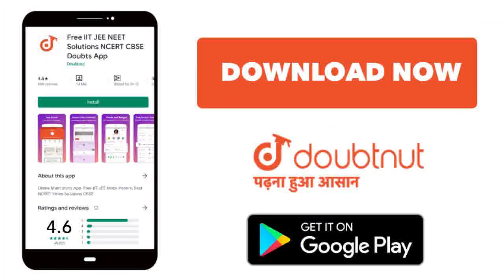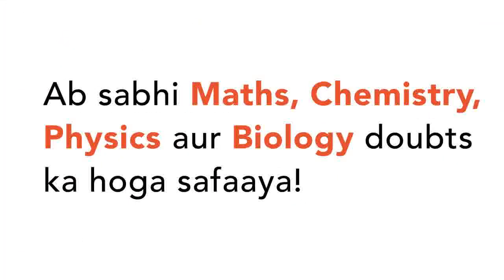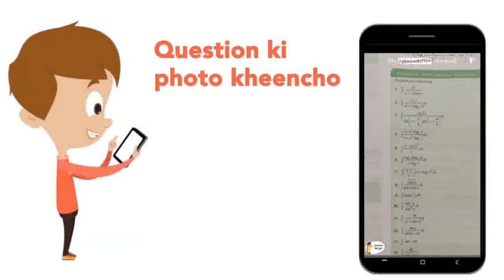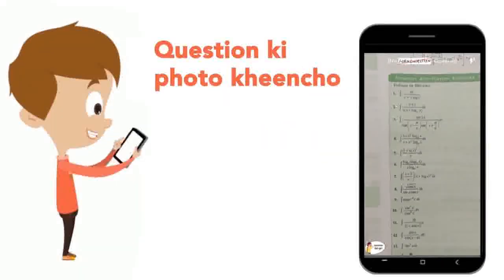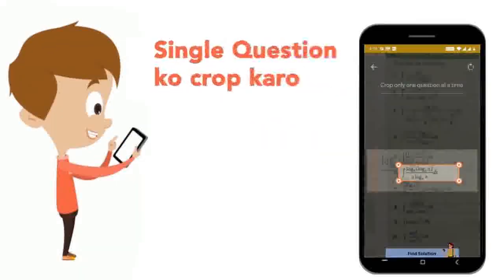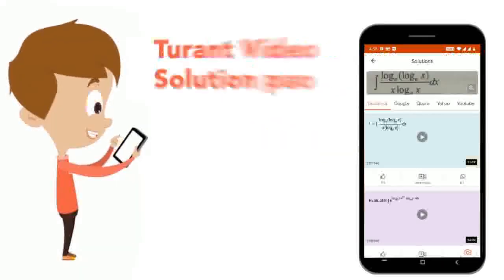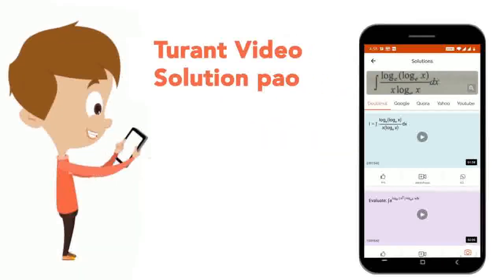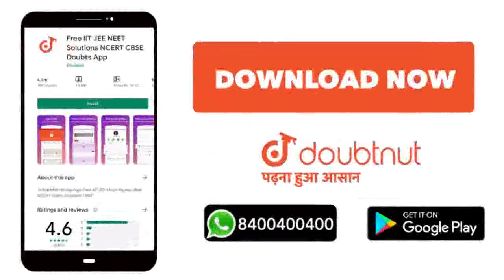Today, we will download the Doubtnet app. Doubtnet will help with all of your maths, chemistry, physics and biology doubts. Just take your question's photo, crop it and get back a video solution. Download now!